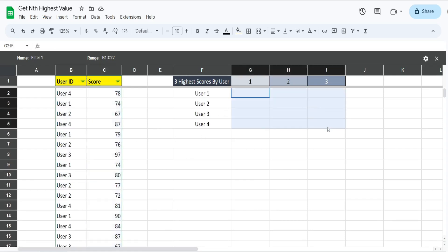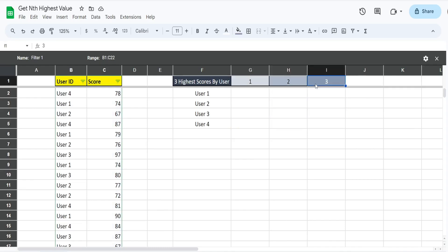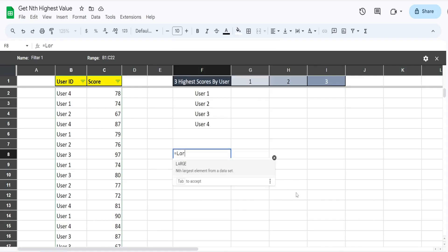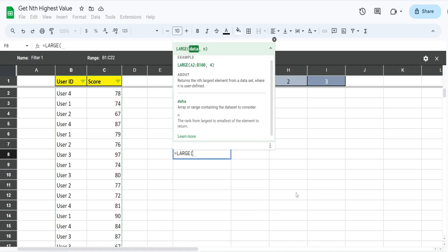What we want to do over here in this area is pull back the first, second, and third highest scores for each of these individual users. We're going to eventually use the LARGE function in our formula. Let me just run through how this works by itself.